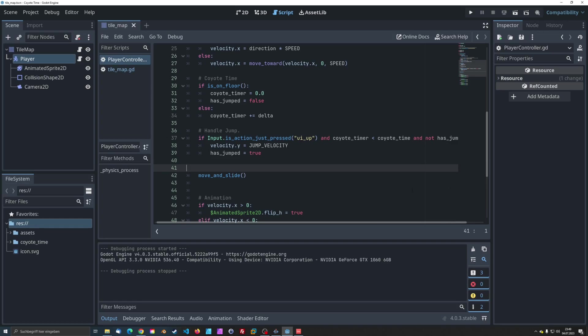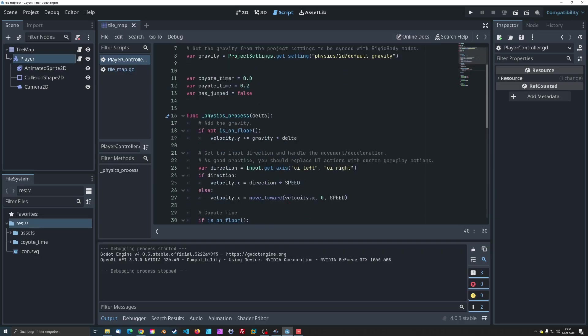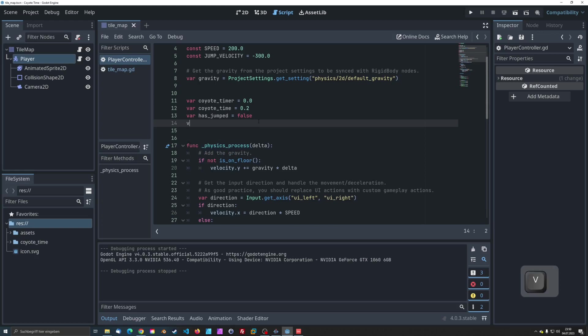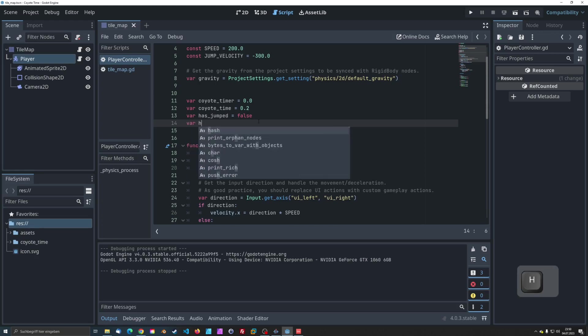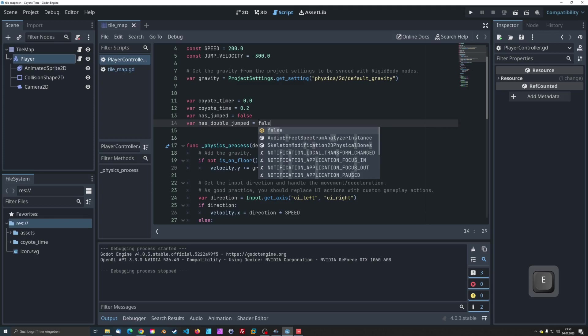As a bonus, let's quickly go over how you can implement a double jump along with Coyote Time. To keep track of whether the player has already performed a double jump, we introduce a new variable called hasDoubleJumped, initially set to false.